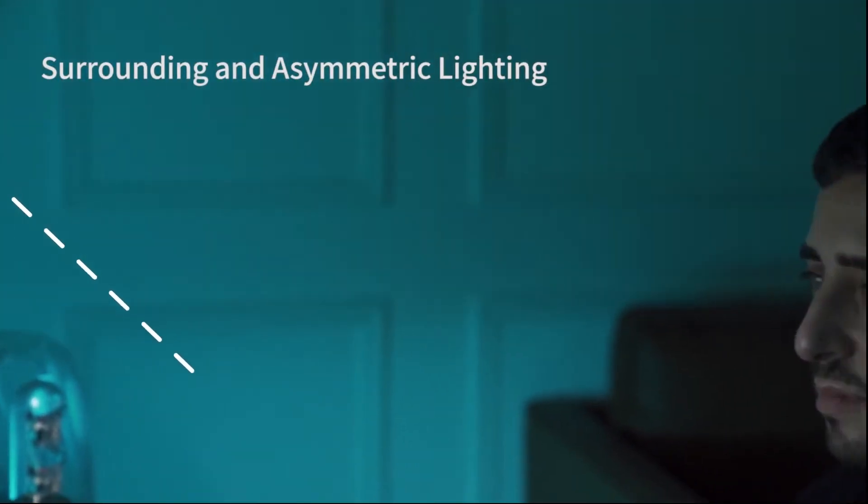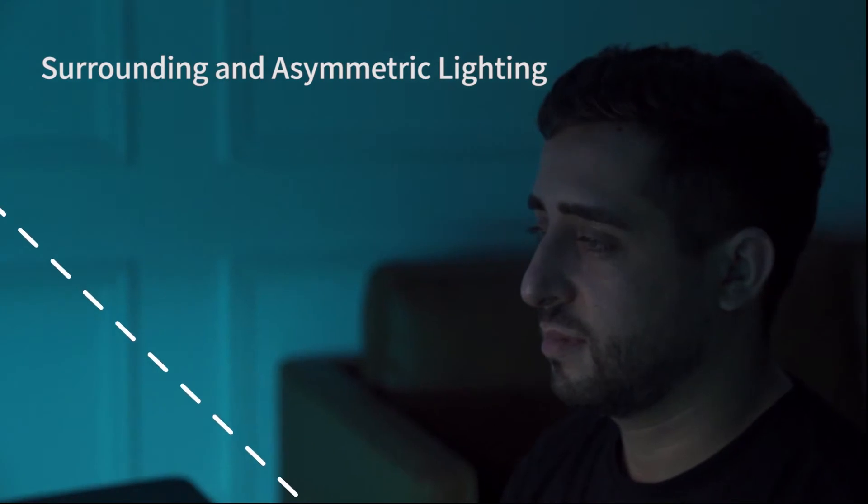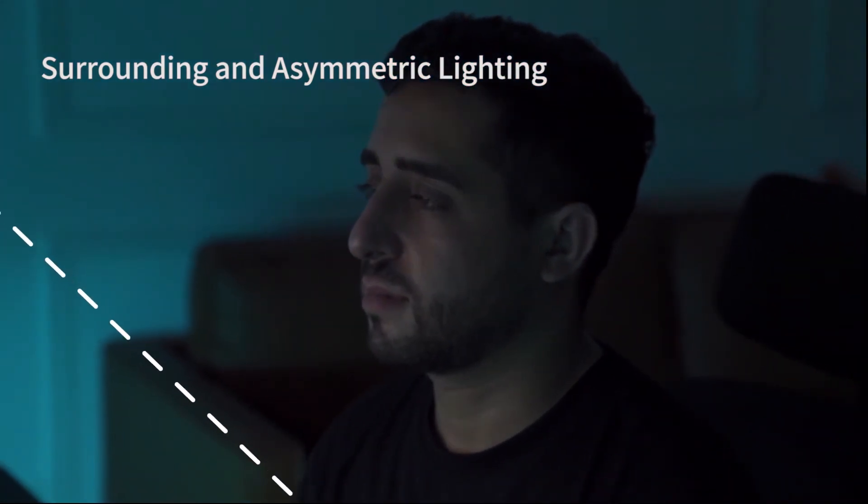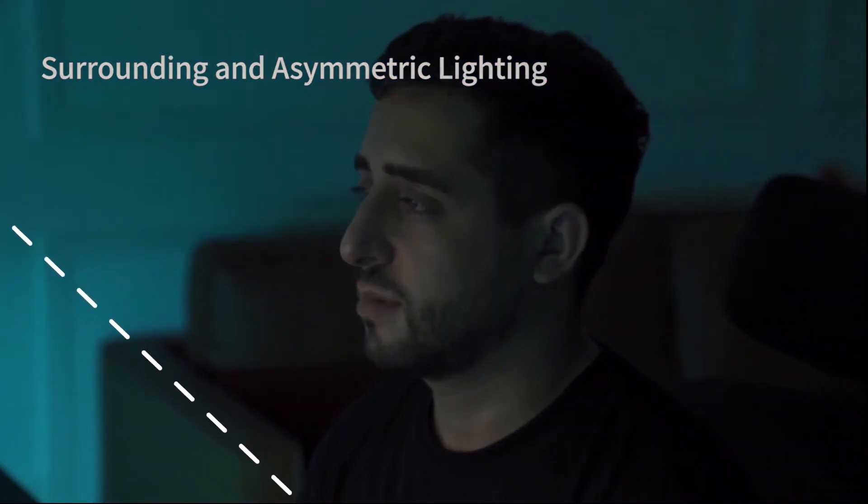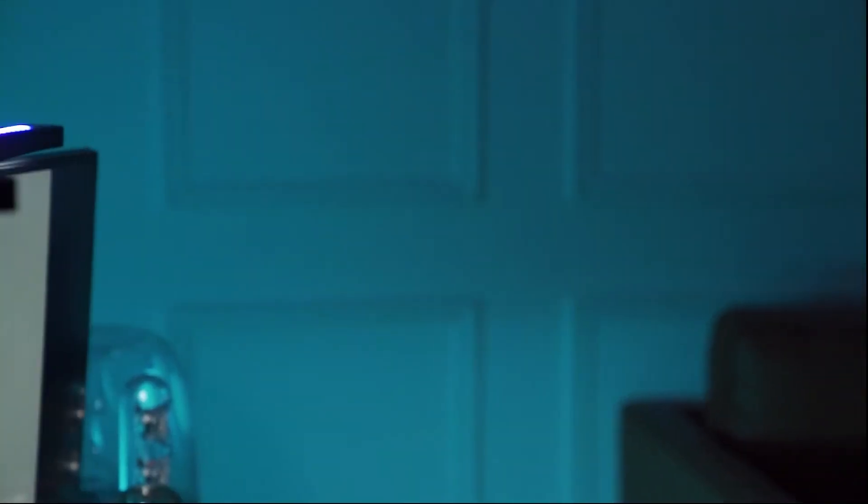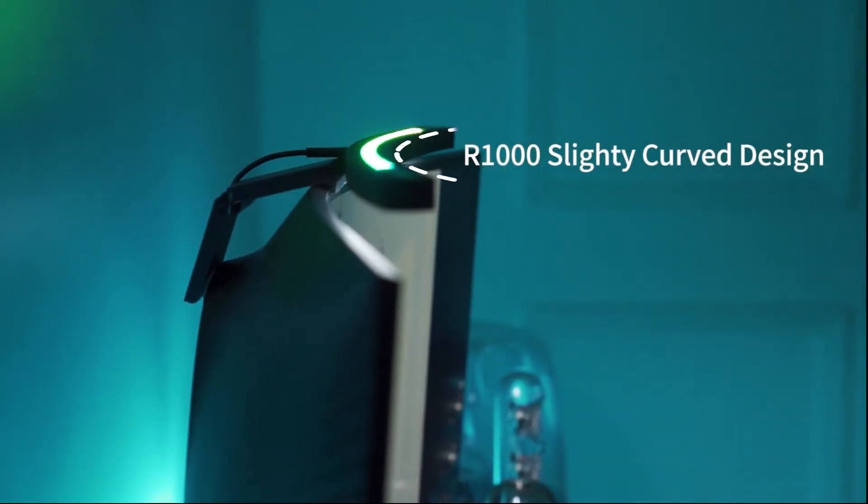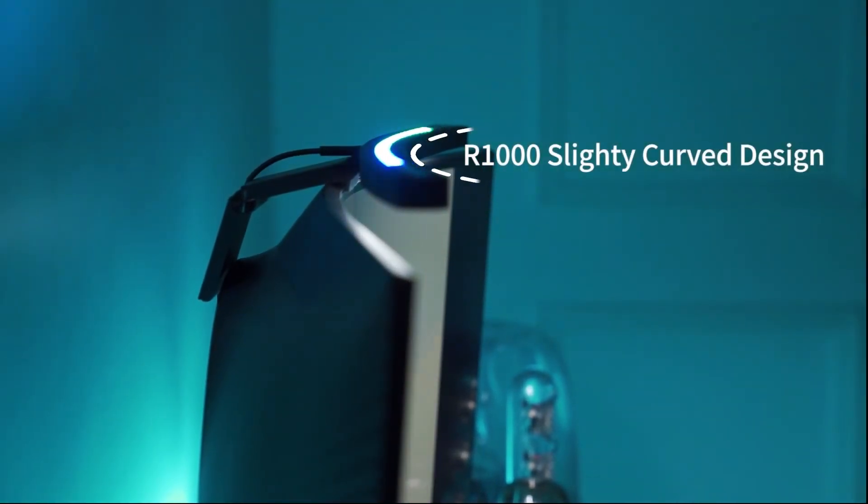Our screen bar is designed to protect your eyes by creating an ideal lighting condition for your workspace. The special bracket design will allow you to fit the screen bar on a wide range of curved monitors.